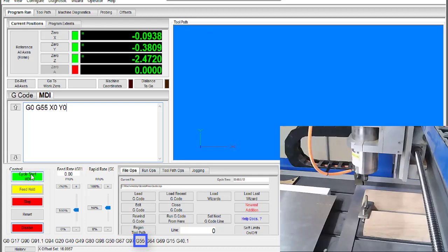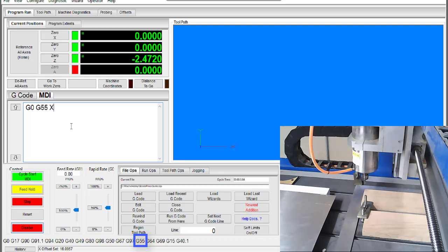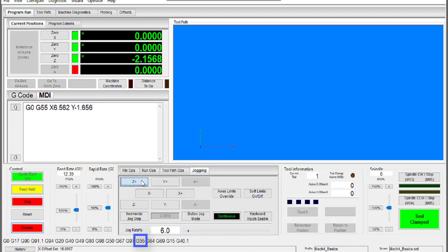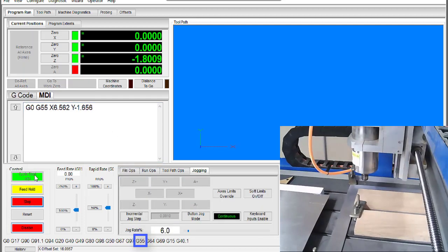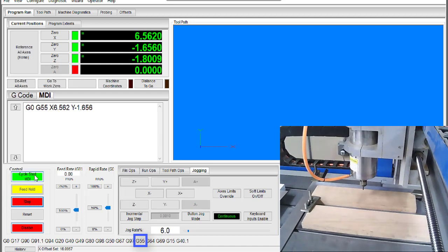Since my origin is actually the center of my stock and not the corner, that's where I need to zero out my axes. I know the dimensions of my stock are 13 and 1 eighth in x and 3 and 5 sixteenths in y, so my center will be at x 6.562 and y negative 1.656.